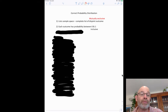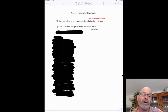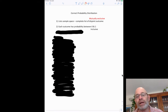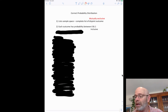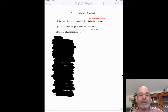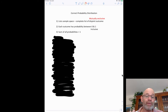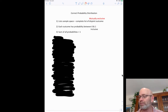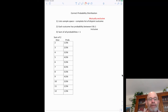After you list the outcomes, you must list each one of their probabilities. The smallest a probability can be is zero, which means it can't happen; the biggest is one, which means it's definitely going to happen. The third requirement is that all the probabilities must add up to one, which ensures that all possible outcomes are accounted for.